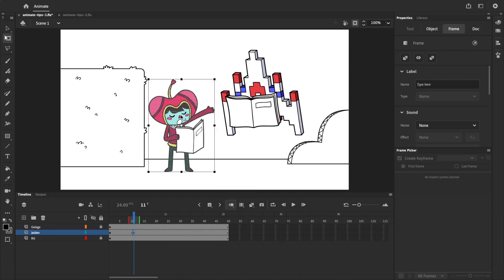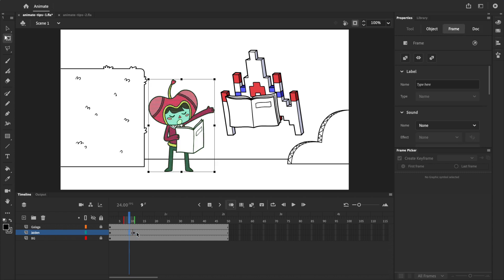As you can see, we've now got two copies of Jaden on two different keyframes in the exact same spot.